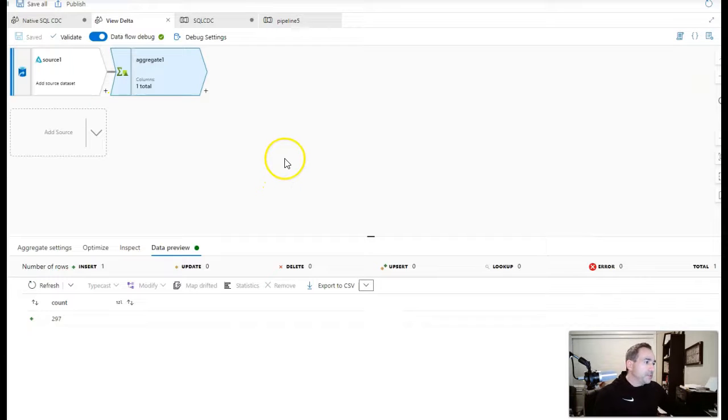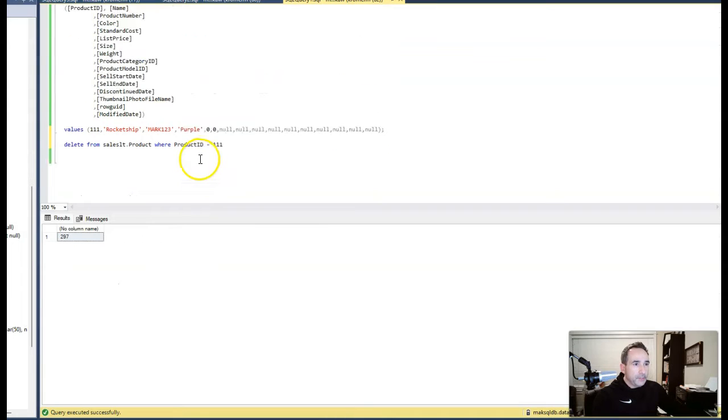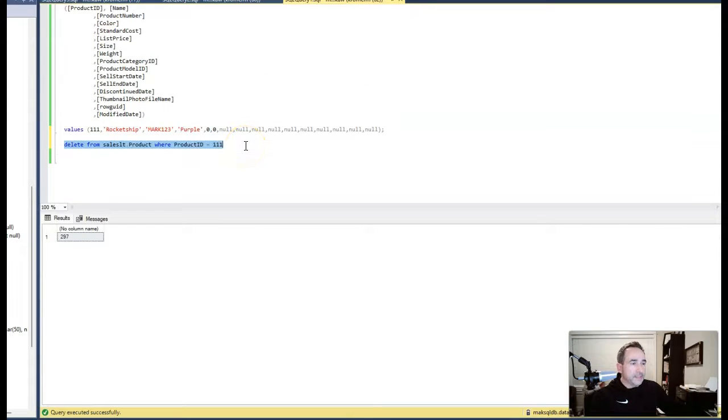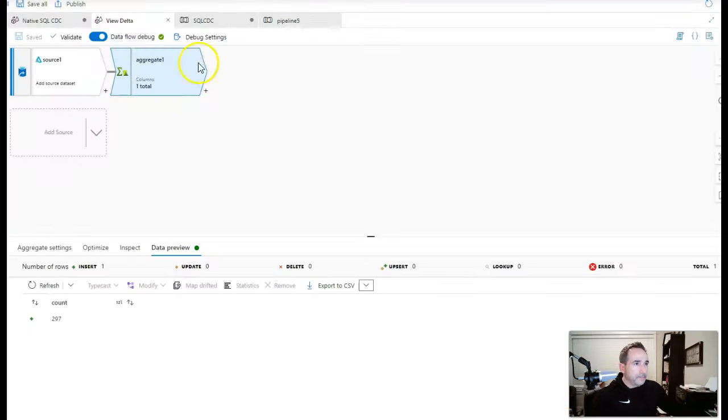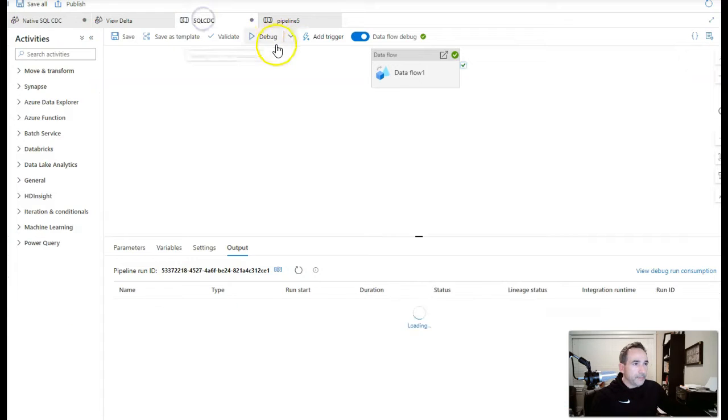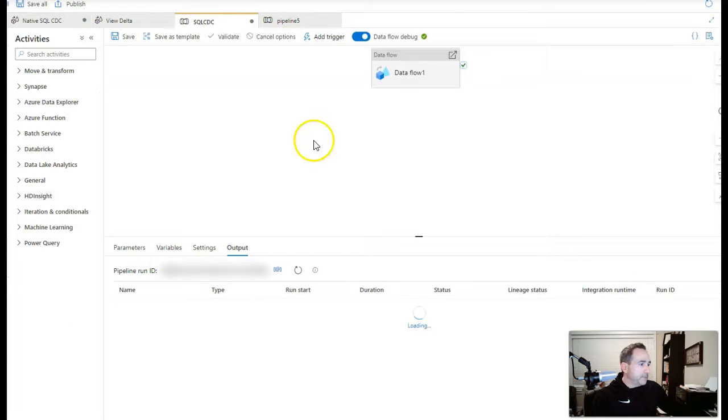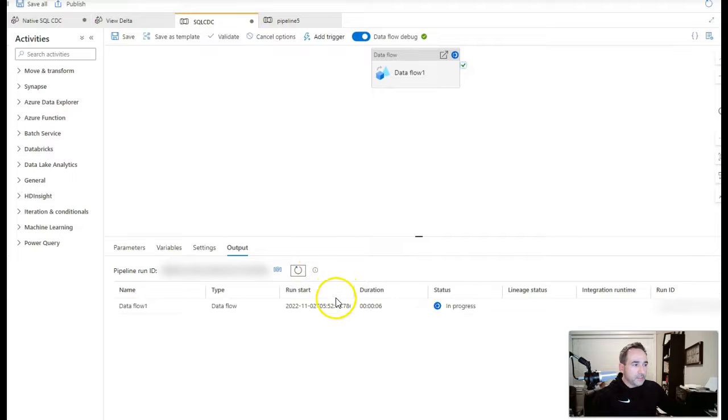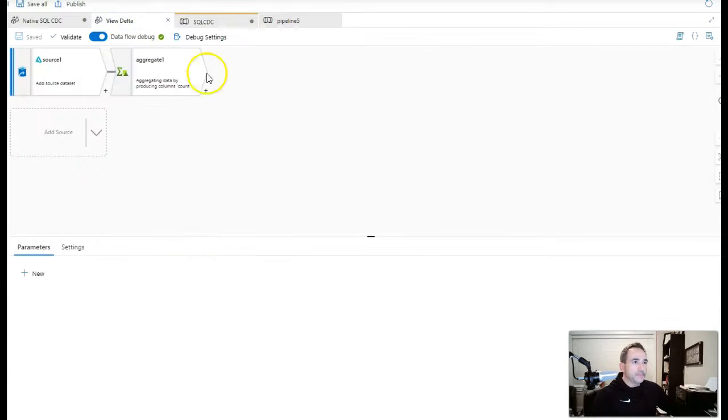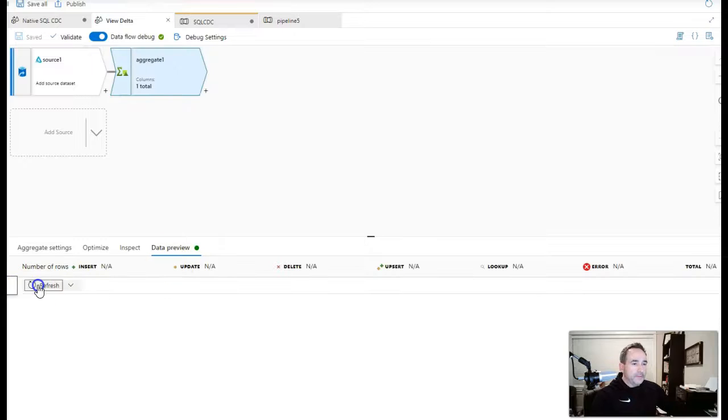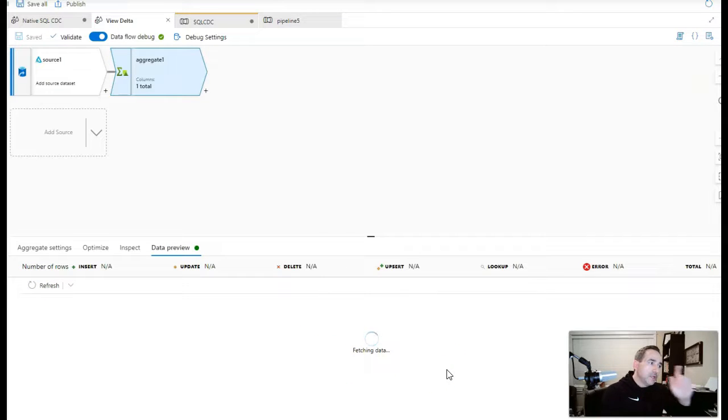Now we can do the delete. Let's delete this dummy row that I added. Let's get rid of my rocket ship and we will go and execute the delete command against that product ID. Okay. Now let's go back to the factory and let's run again. Back to the pipeline, debug, put in the oven for a minute and I'll be right back. All right, we are done. So now let's go back to the view delta, update the aggregate and we should see 296 back to 296 rows.